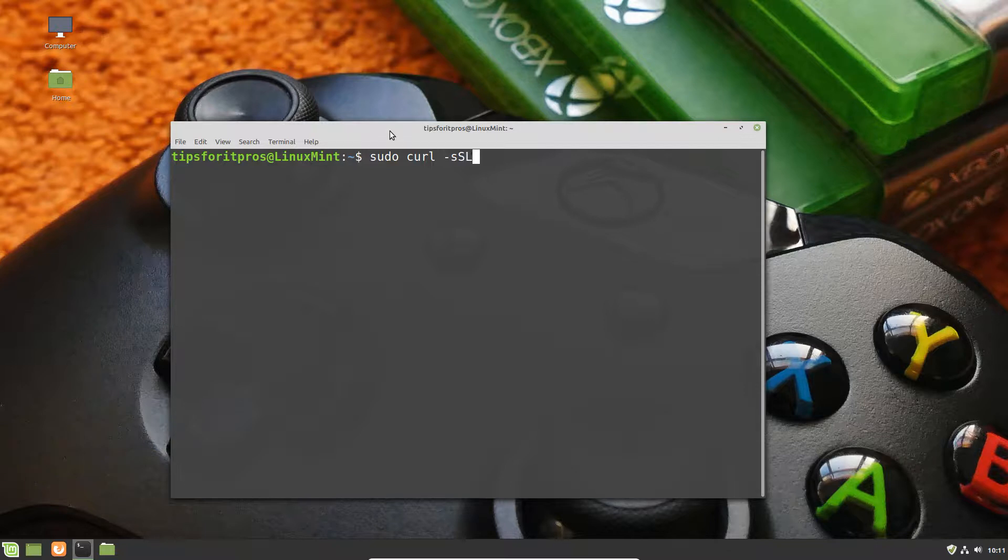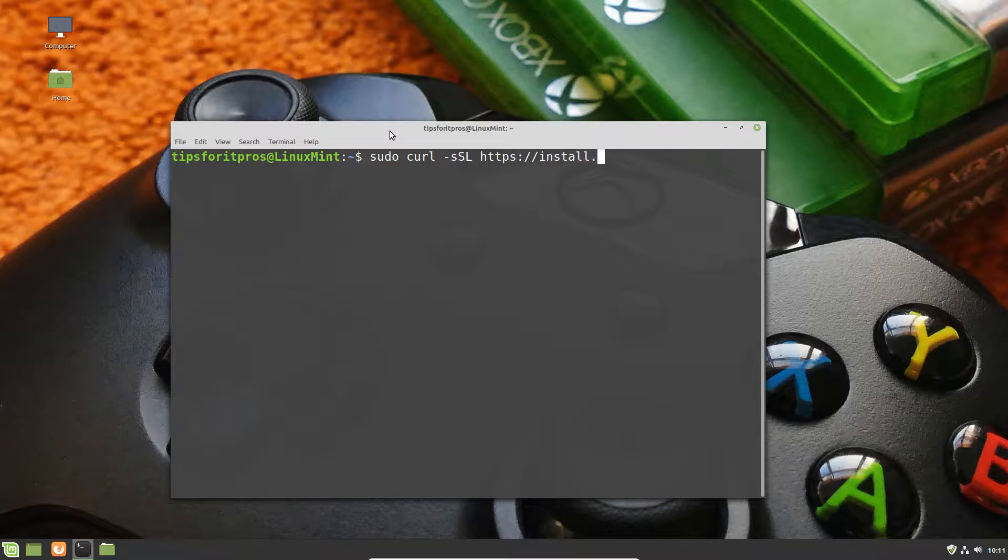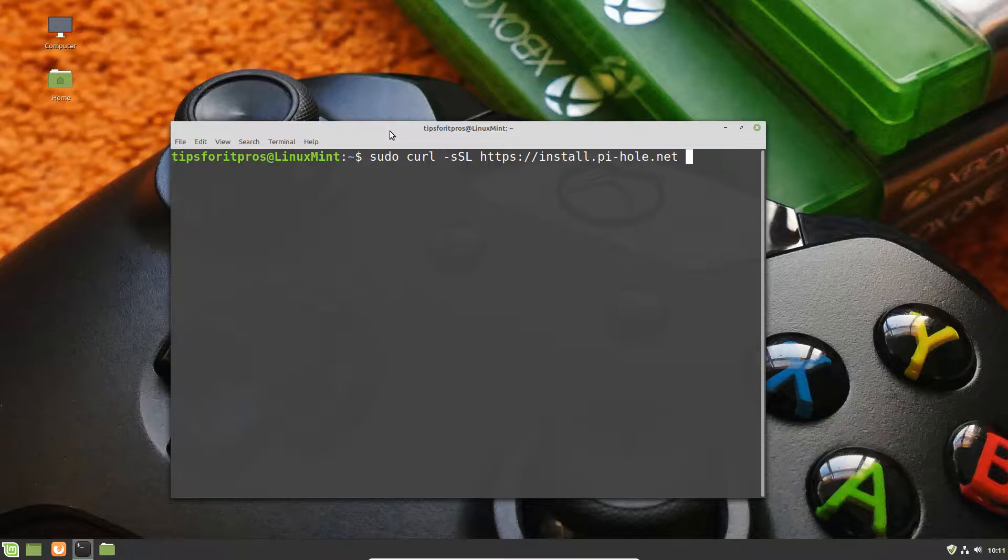So what we're going to do is go ahead and do a curl command, and we're going to do https://install.pi-hole.net, and then we're going to pipe that to bash. So basically when the script gets downloaded it's going to run in the bash terminal.